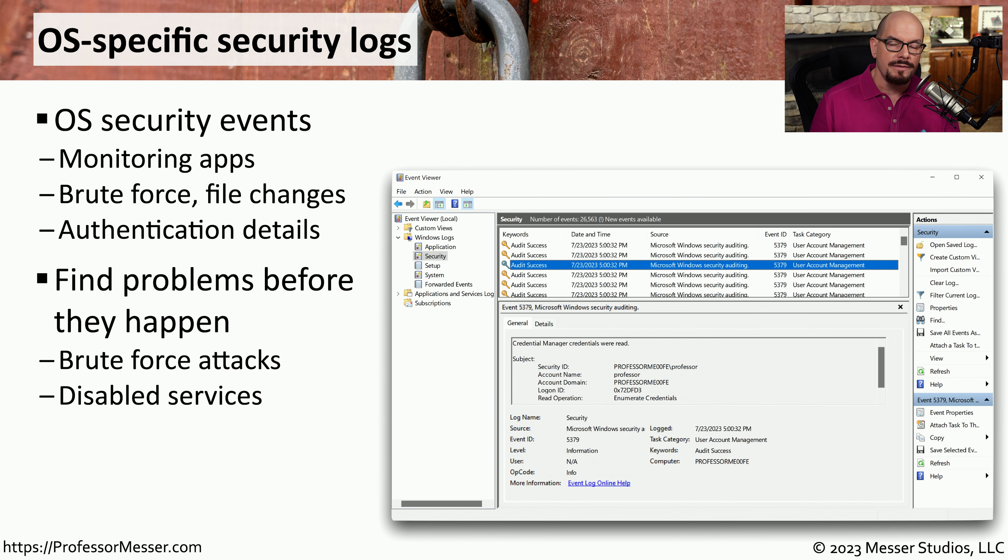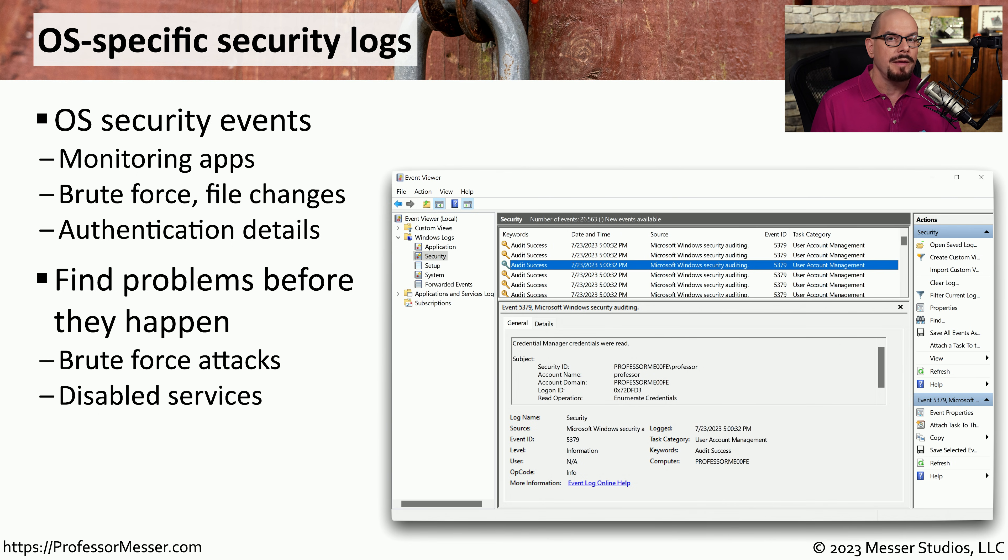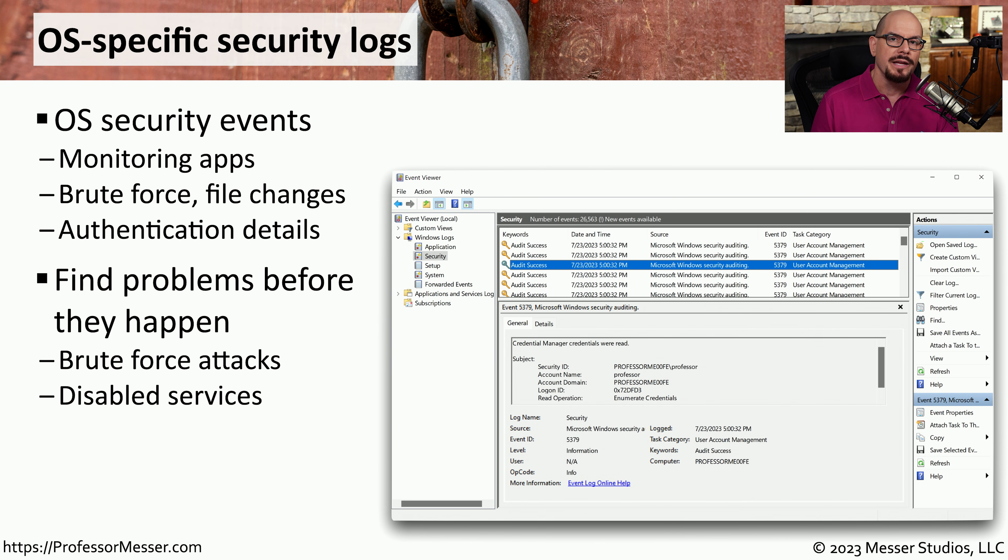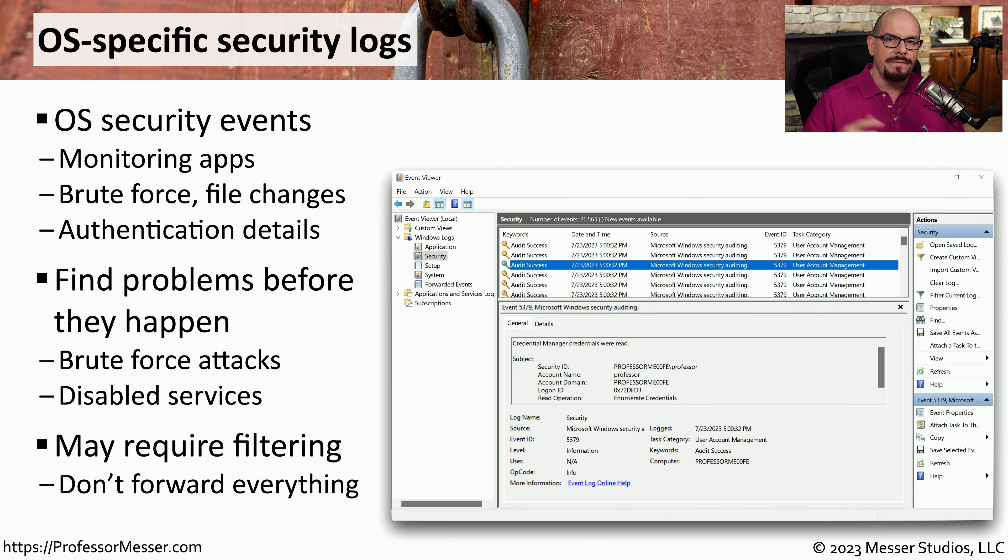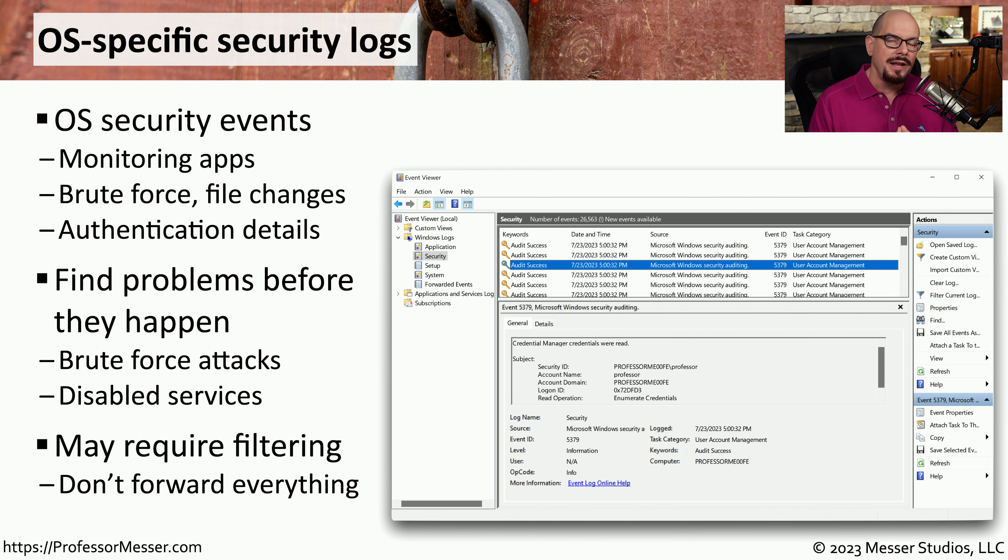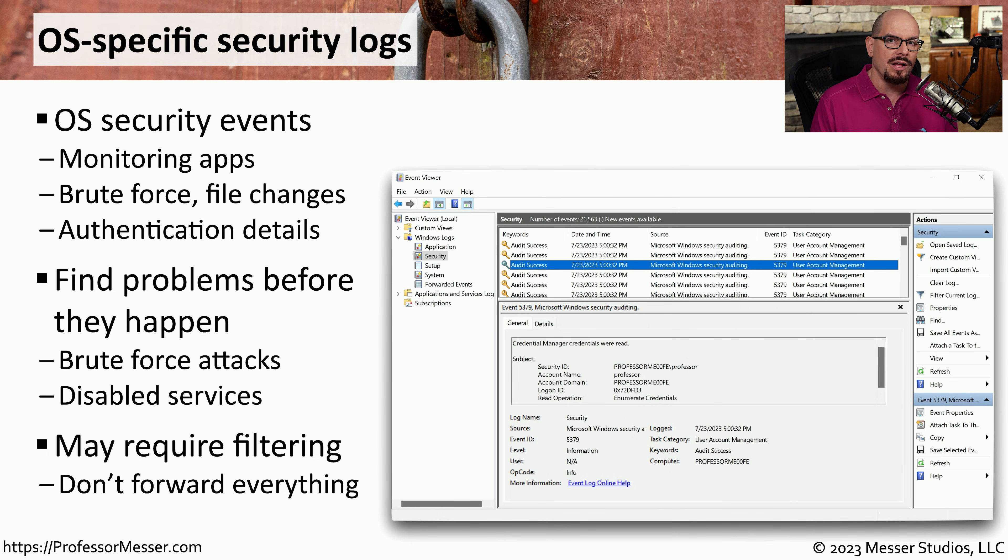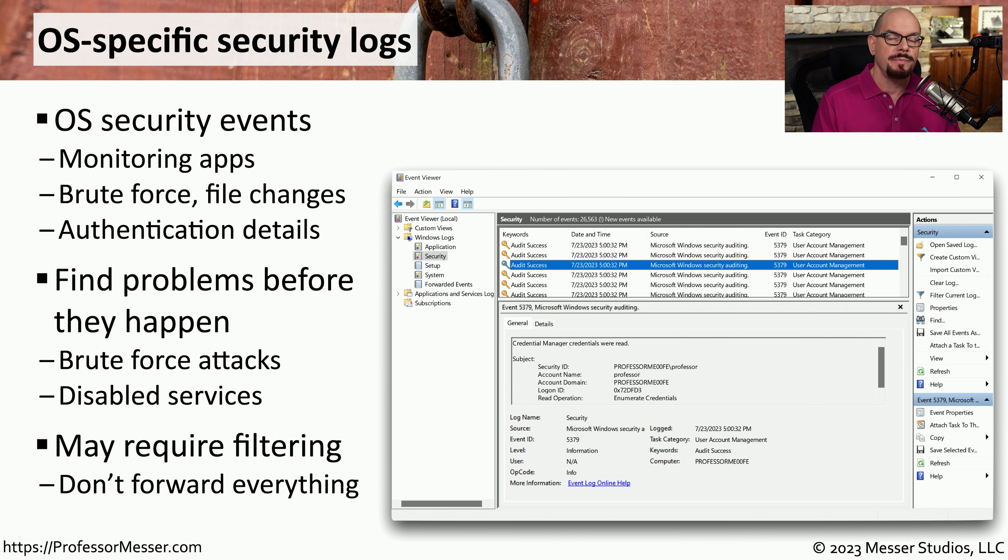That single log file event may cause a security alert to be generated, and you may be able to stop a particular event from occurring just by monitoring this log data. As you can imagine, we are collecting a very large amount of data across all of our systems, and so we may not want to send all of our log information into a SIM, but instead only send the information that's important for us to be able to make security decisions.